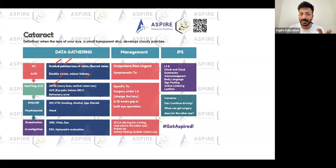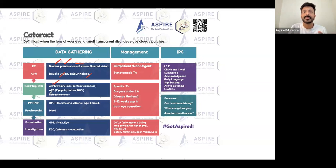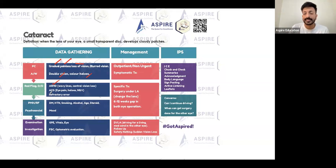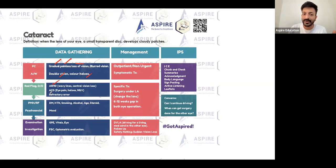Cataract usually has no pain, but if there is pain, think angle-closure glaucoma. If there's no pain but the patient has colored halos and blurring of vision, consider open-angle glaucoma. You can also keep retinal detachment as a differential, but retinal detachment happens suddenly, not gradually as seen in cataract.